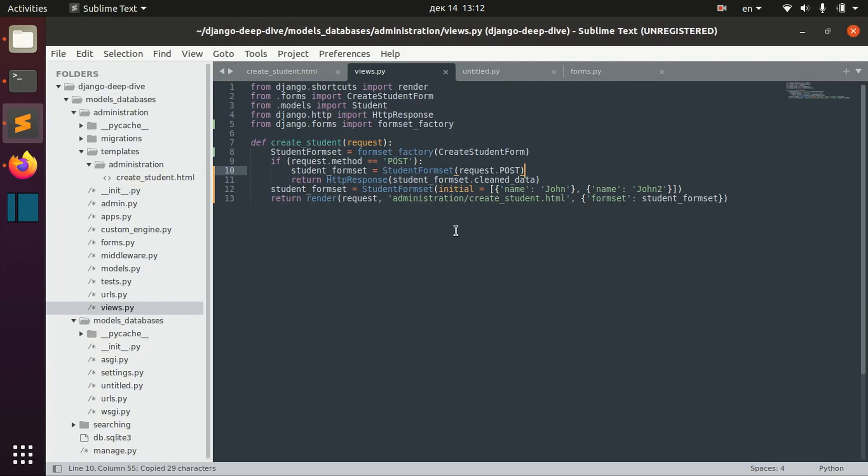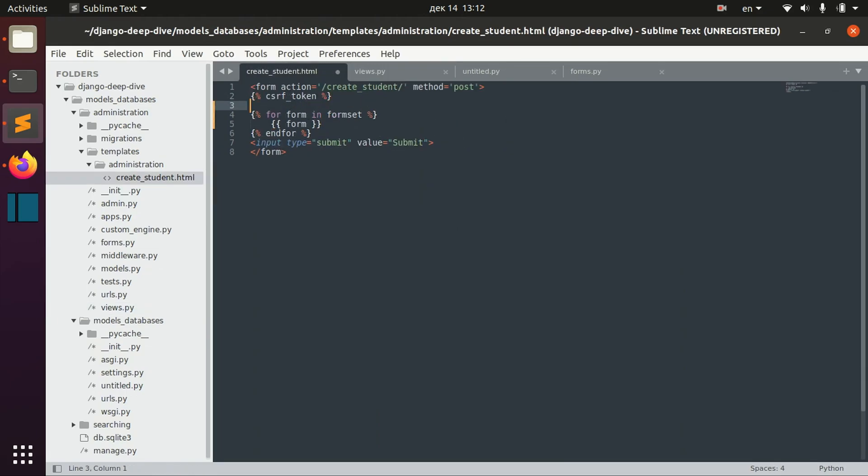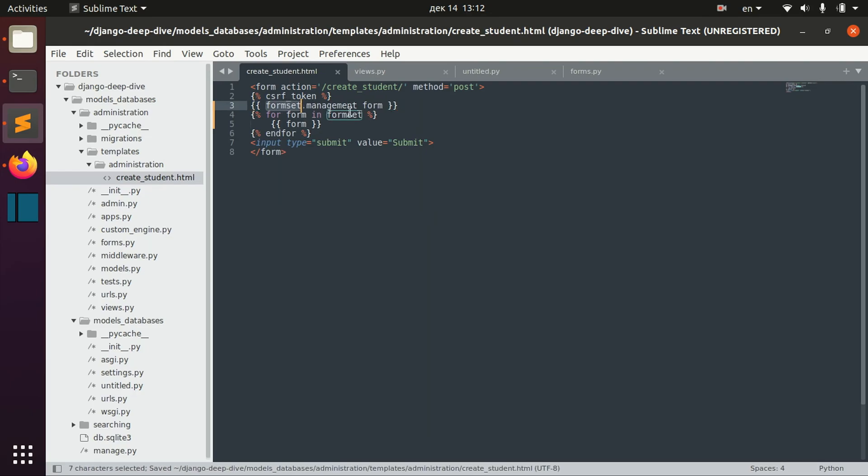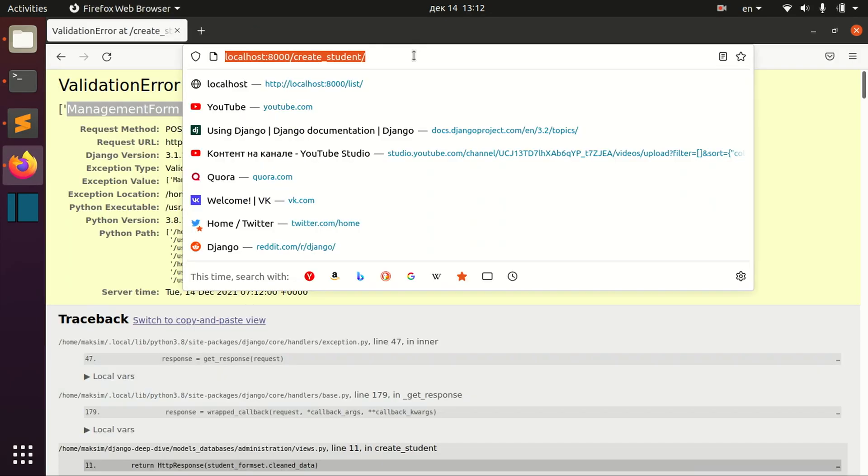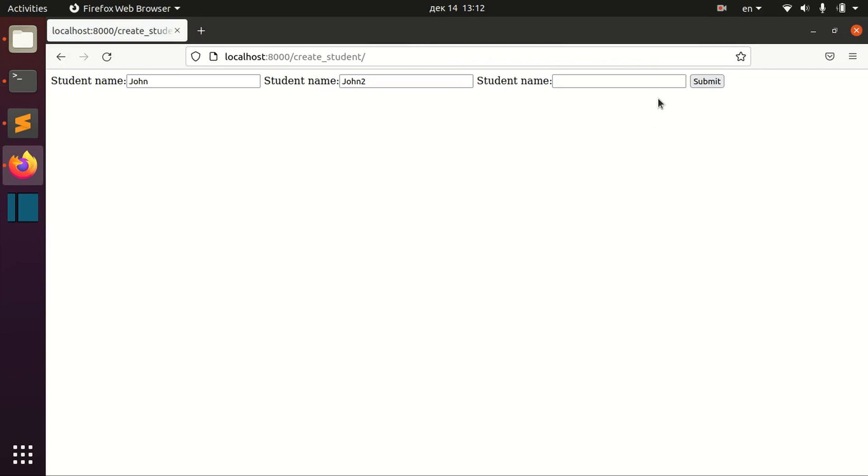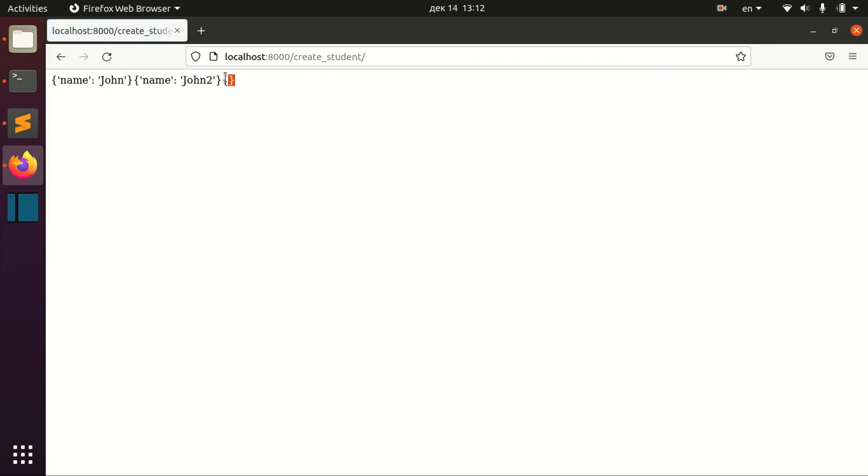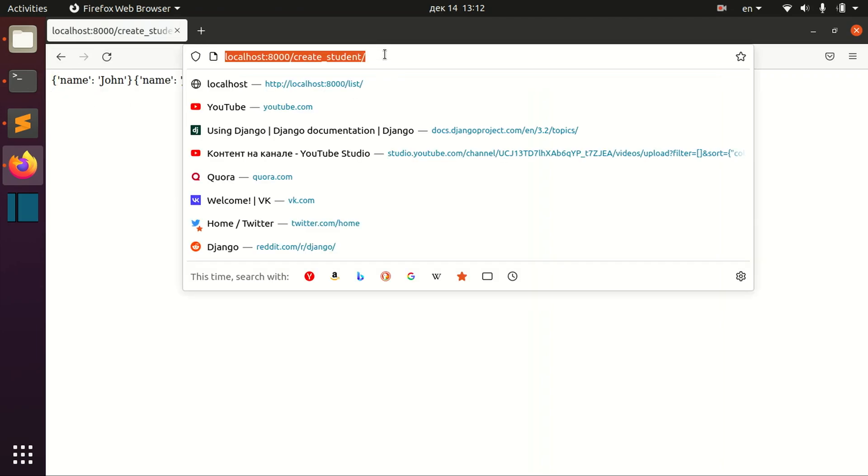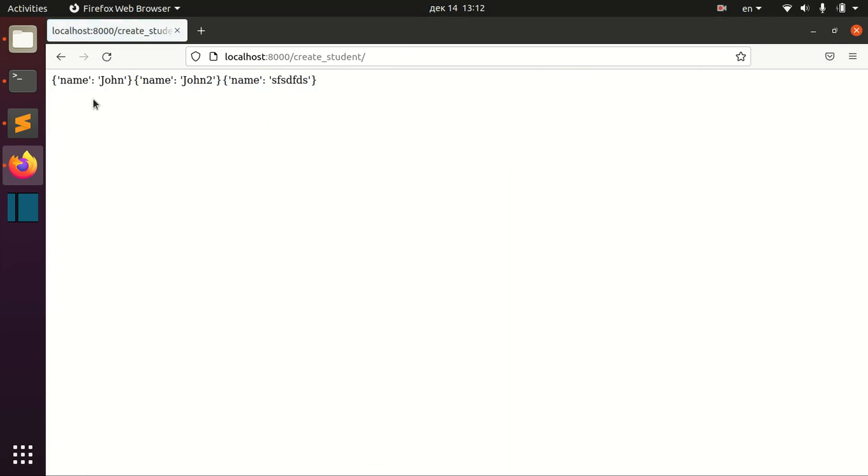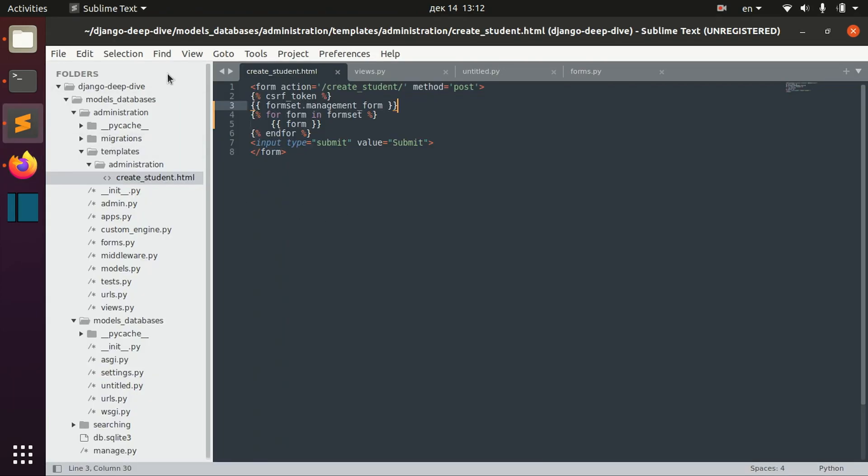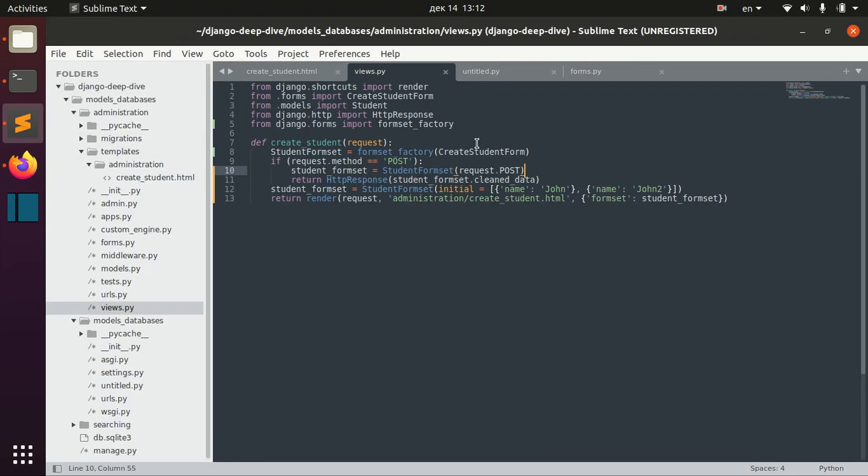In order to work around this problem, we need to add form set management form here in our template. And now we actually receive our data that we send here. And we can actually work with that. We can iterate through clean data and actually create students with these names.